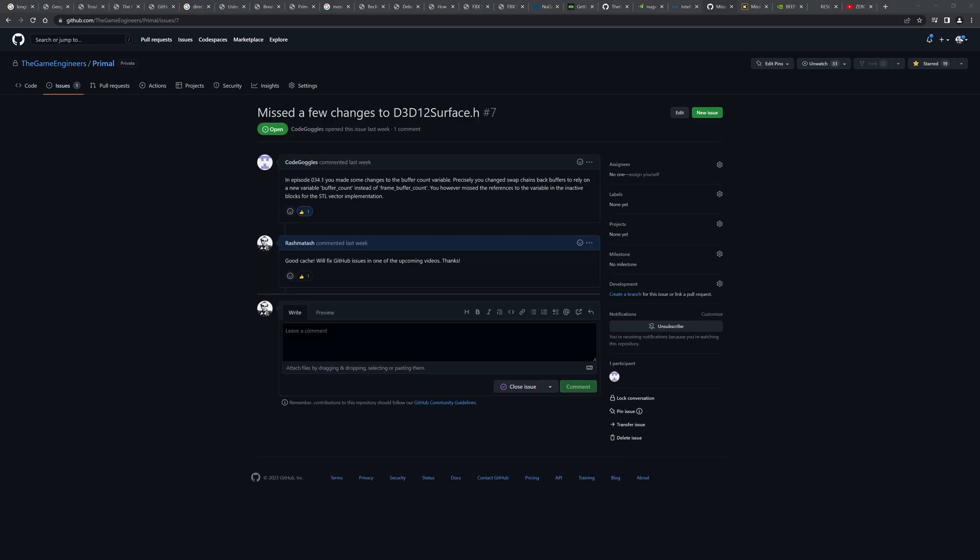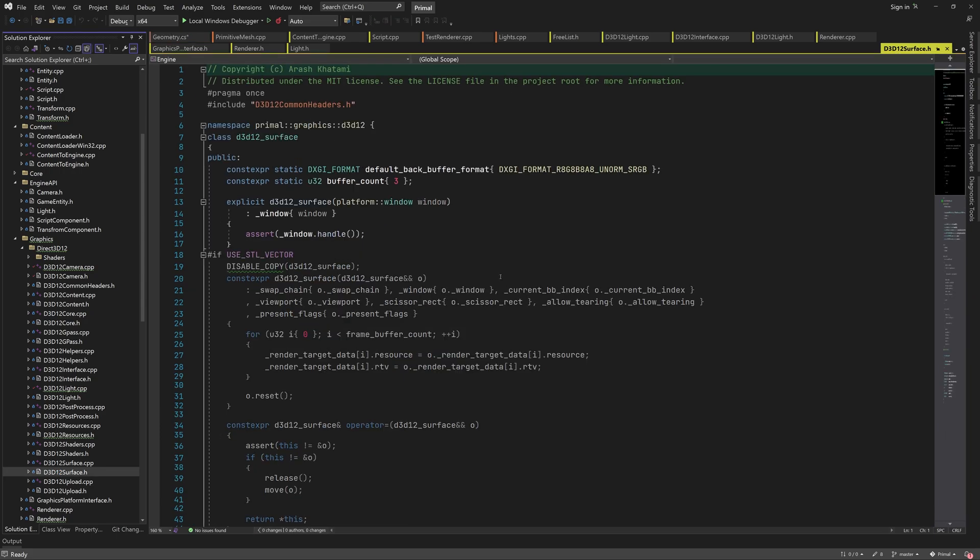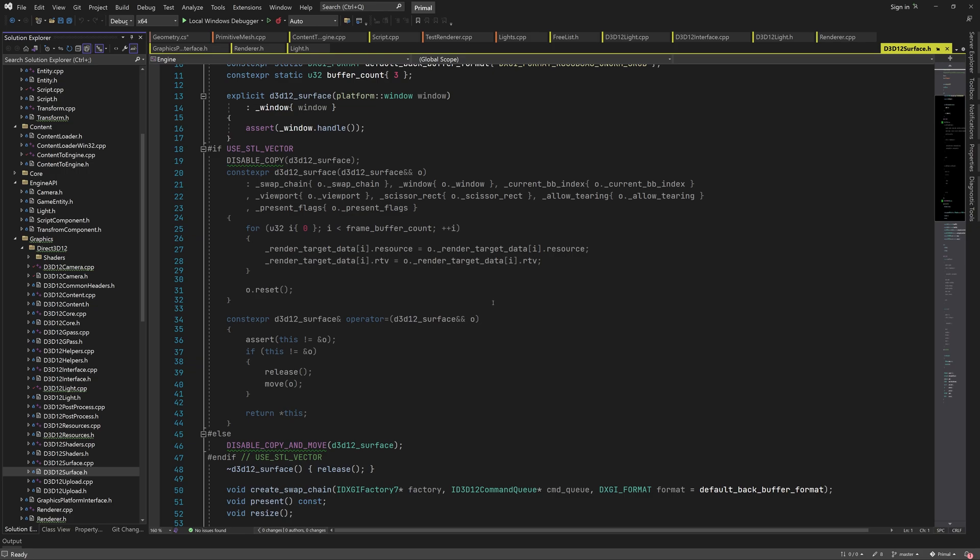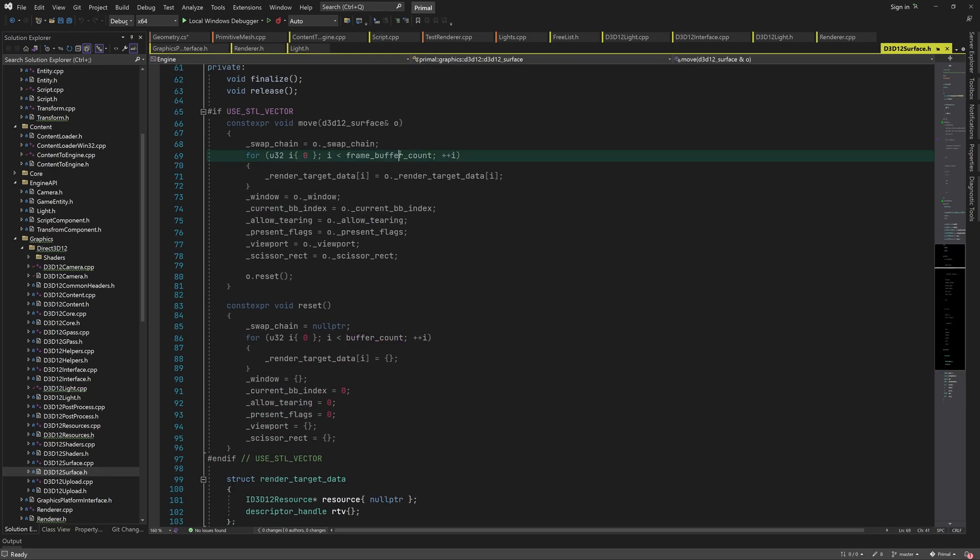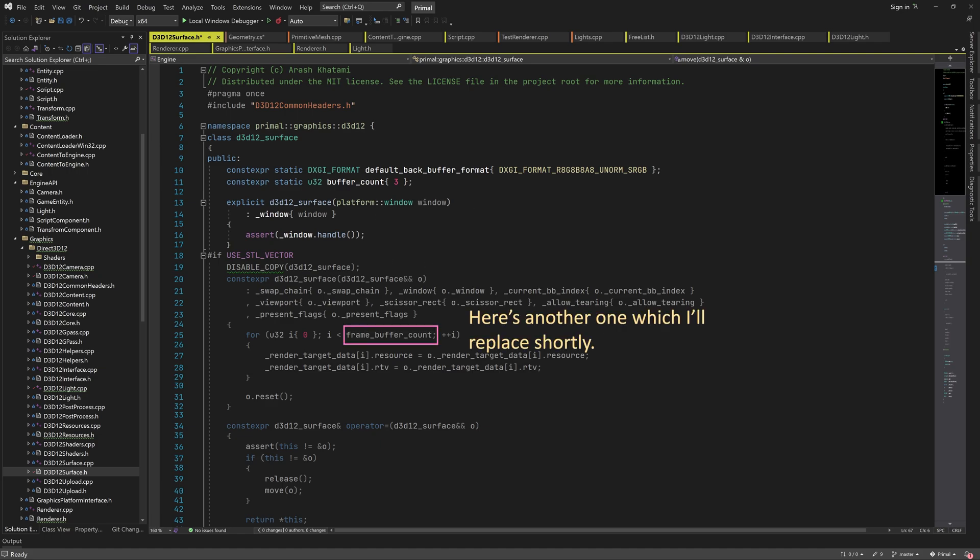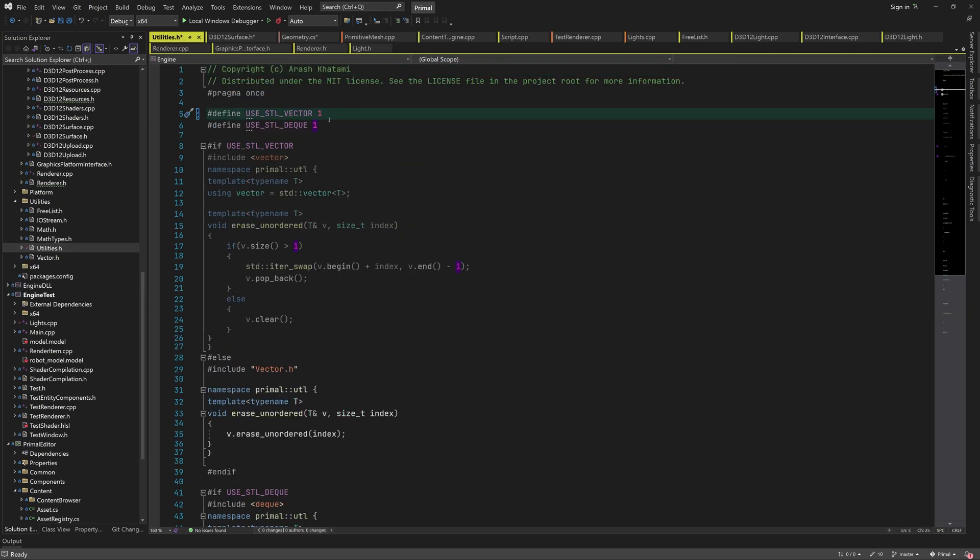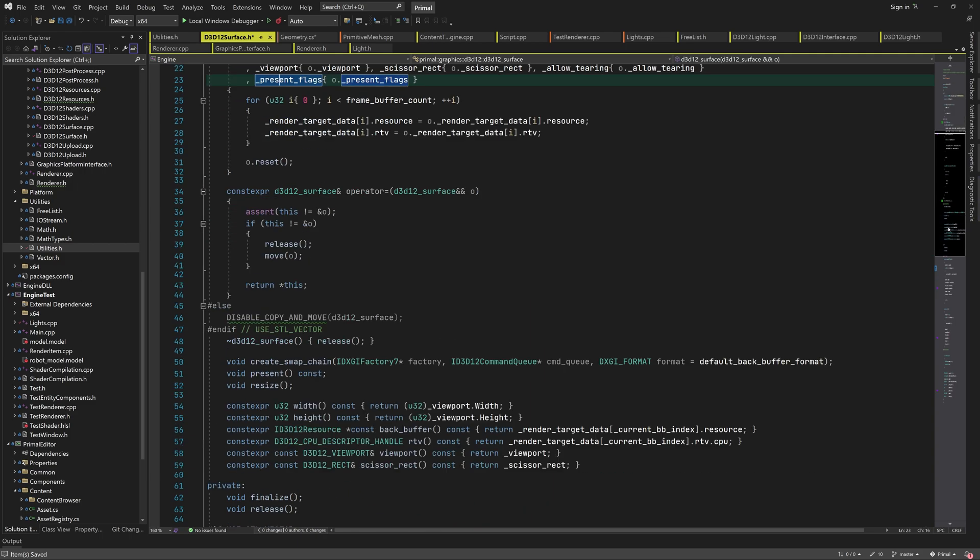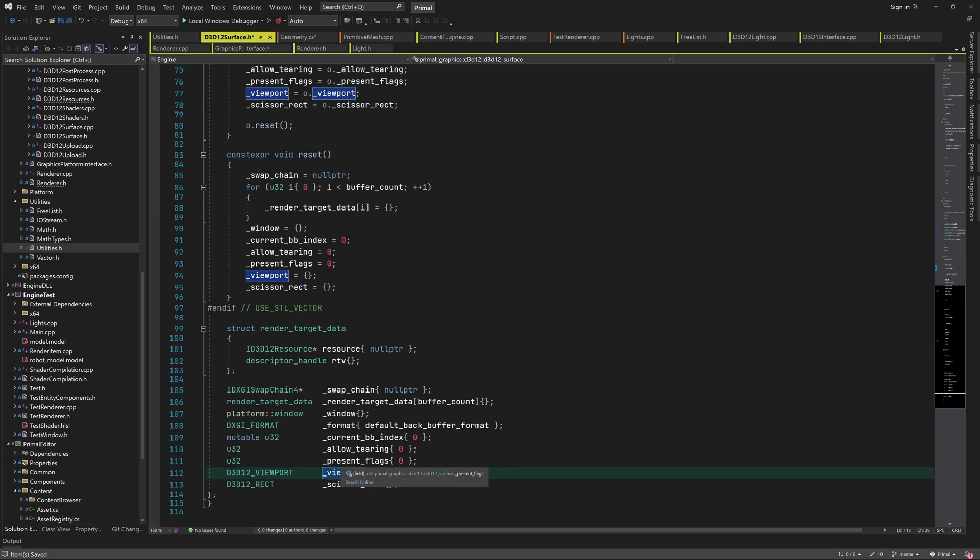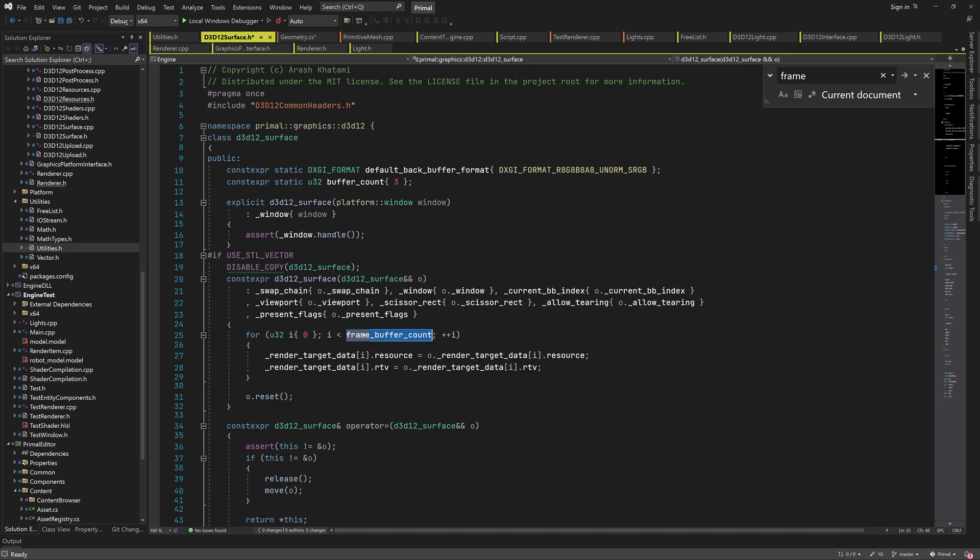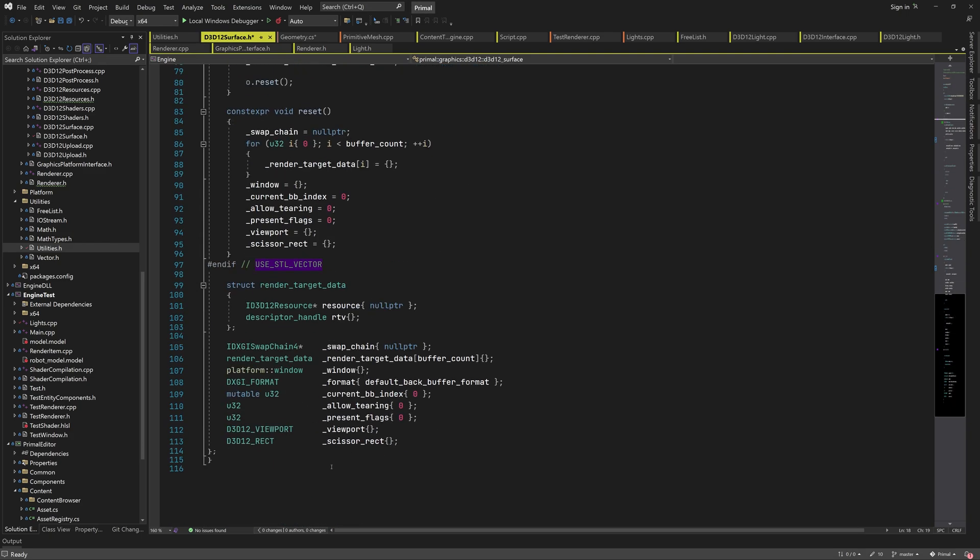The last issue is about D3D12 surface class where I forgot to update the code that was disabled because of conditional compilation. In that video, I replaced frame buffer count with buffer count. However, I didn't replace it everywhere, so let's fix that now. Here you can see that we left the old frame buffer count here. I'll replace it with buffer count. Let me enable STL vector so I can check if I forgot anything else. Looks like we've got all the member variables in the move constructor and move assignment operator. It's important to not forget adding those, because otherwise moving an instance of the surface class would happen incorrectly.